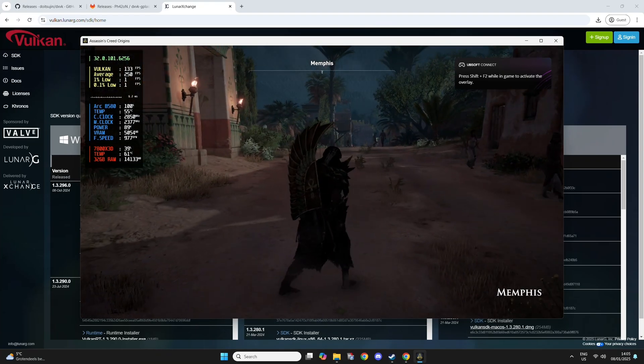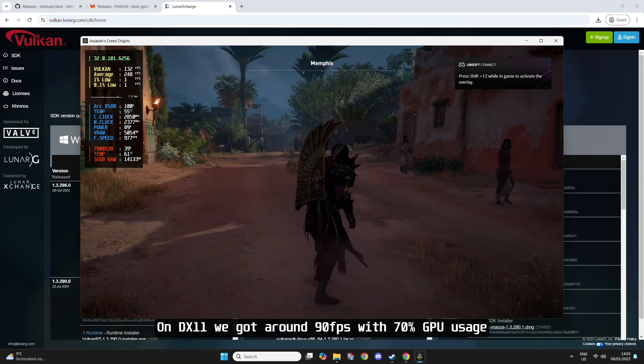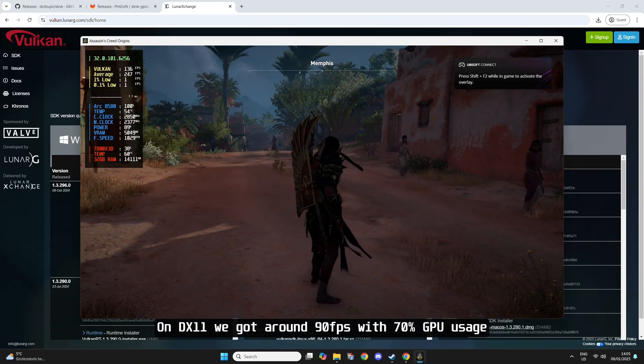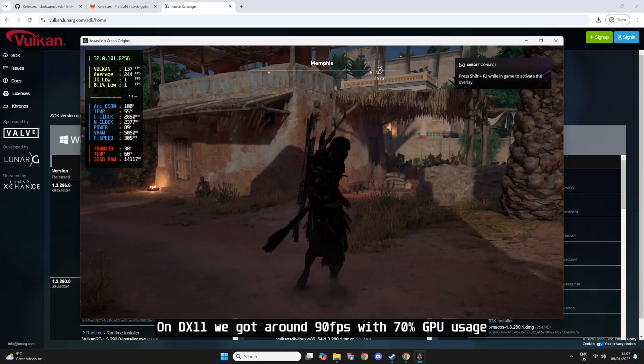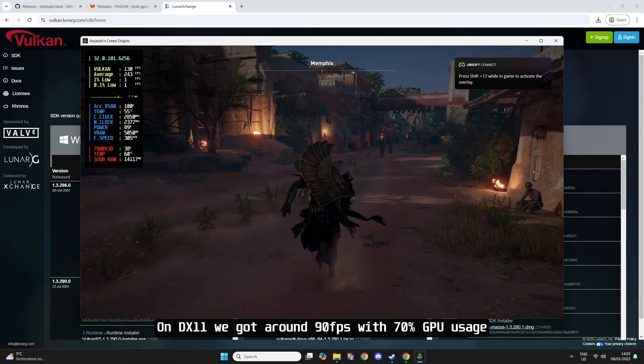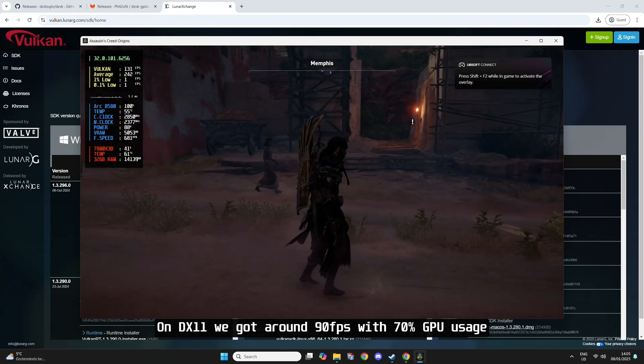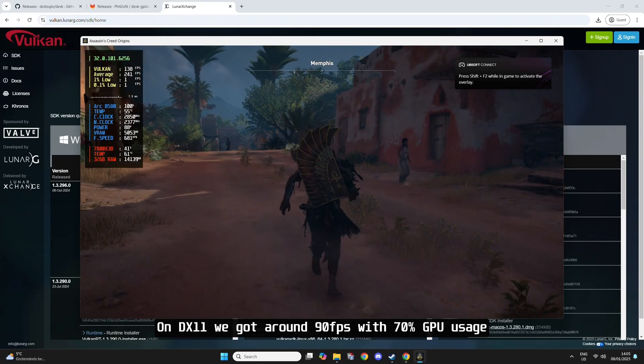As you can see, we're now getting 130 FPS with 100% GPU usage. So it's a pretty massive increase in FPS.